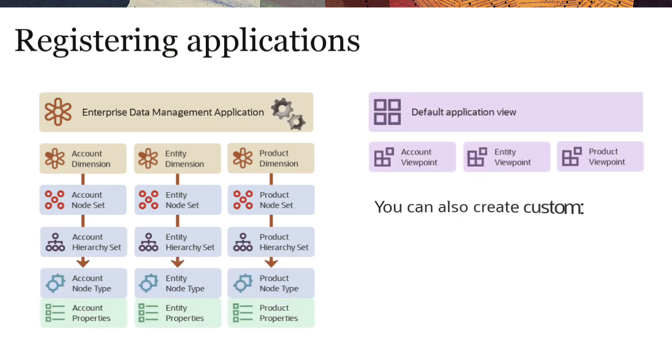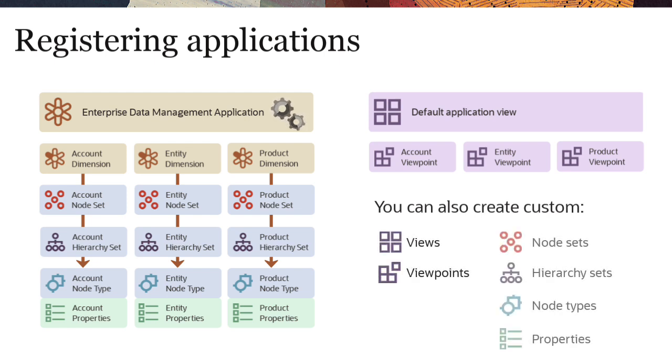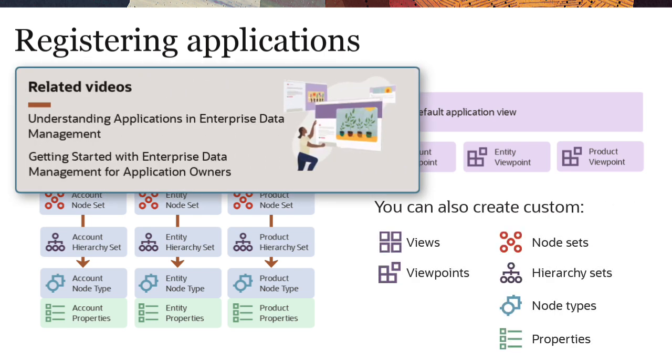You can also create custom views, viewpoints, and data objects as needed. For more information on creating and managing applications, see our related videos.